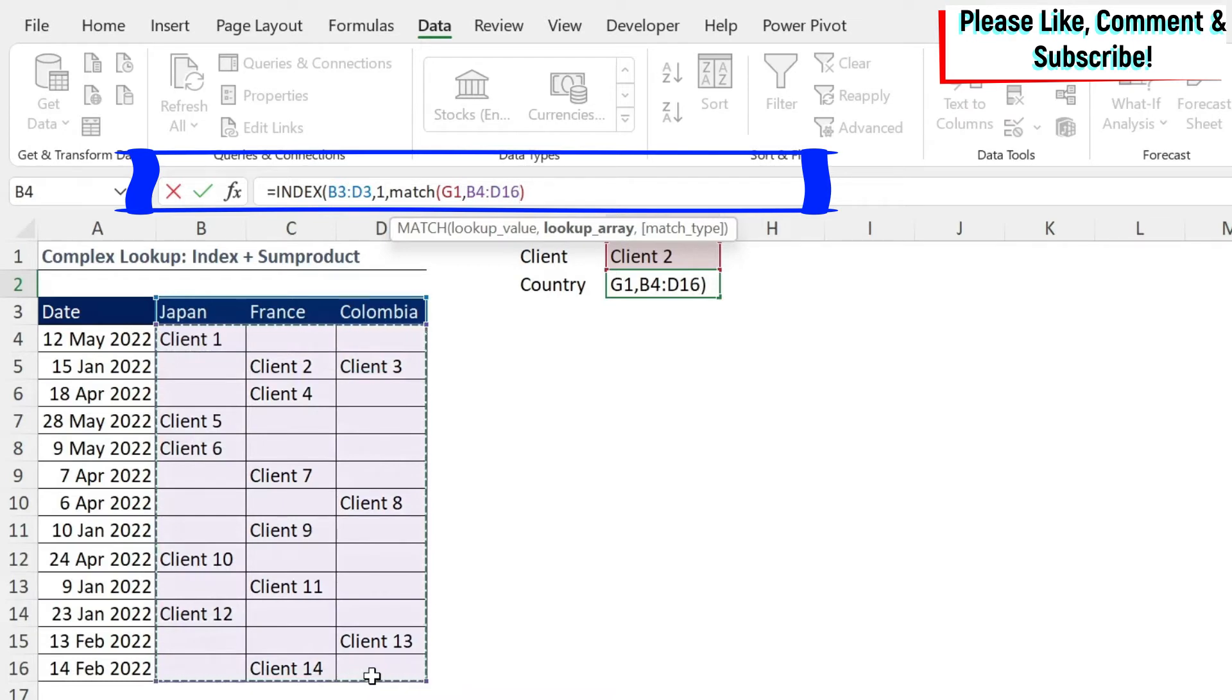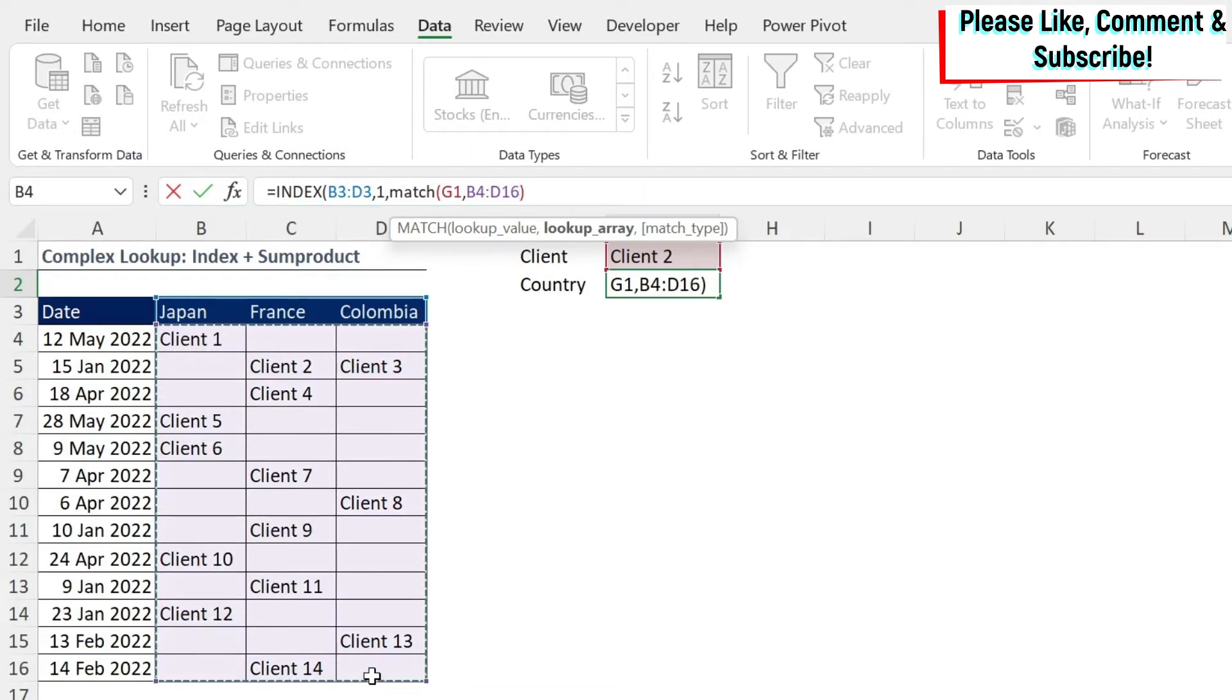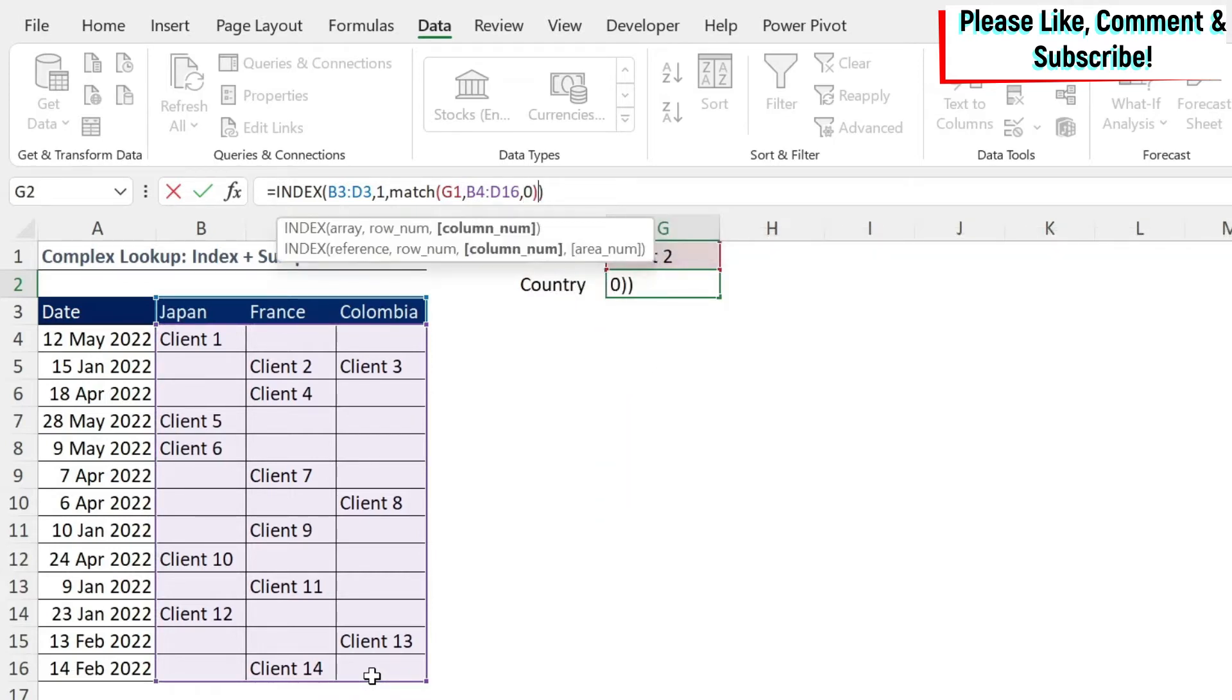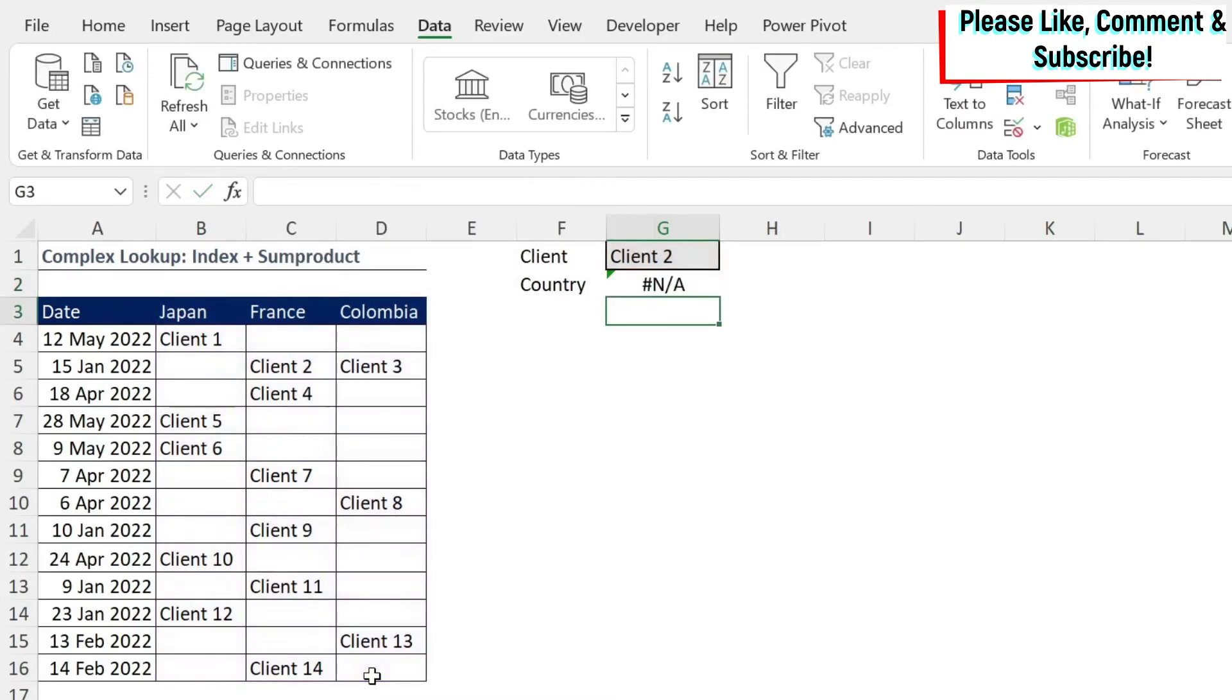I'm going to do it for now. You're going to see we're going to get an error. I'm going to do a comma, and then exact match, which is zero. We close our parenthesis, enter, and we get an error.